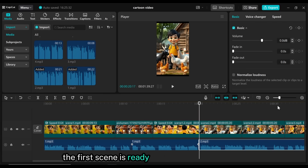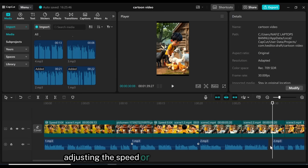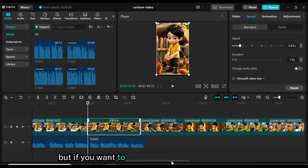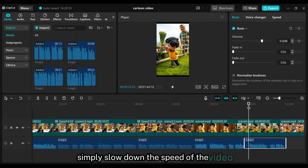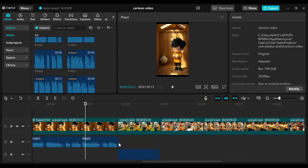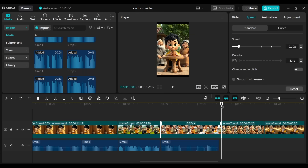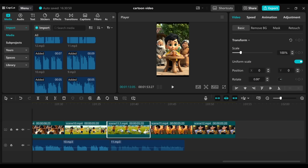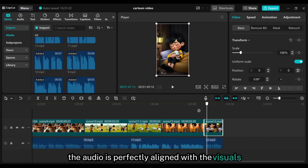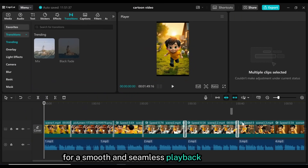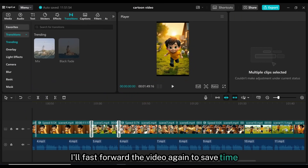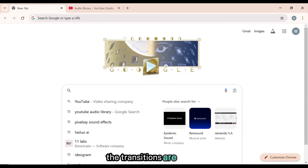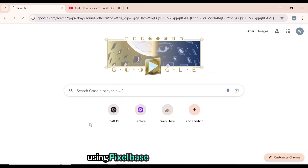The first scene is ready. For the remaining scenes, I'll follow the same process, adjusting the speed or adding images if needed to ensure a smooth, seamless flow. The audio is perfectly aligned with the visuals. The next step is to add transitions for a smooth and seamless playback experience.